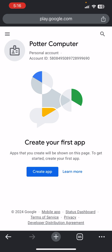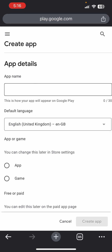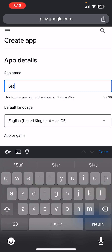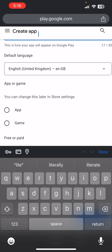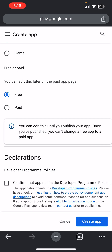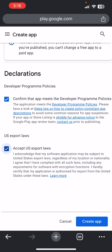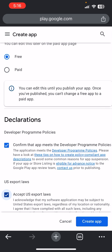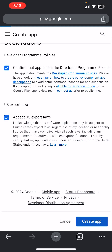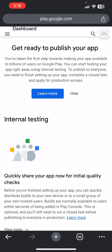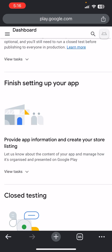Log into your console account — you can see my console account here — and click on Create App. The app I'm uploading is a Status Saver app. Click on App, click on Free, save the terms and conditions, and click Create App. If you're uploading a Status Saver, just follow the same steps I'm doing.